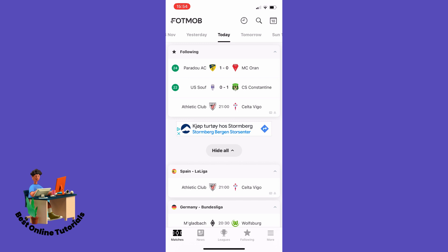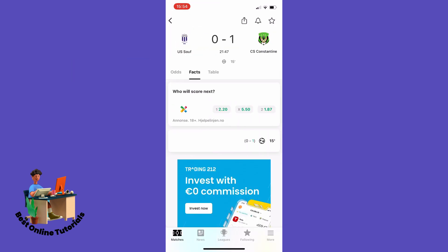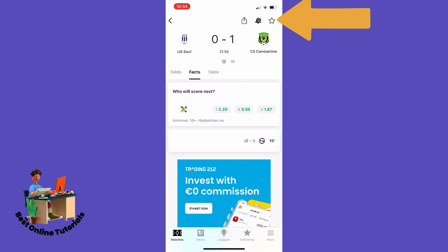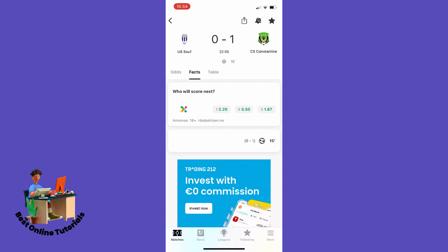Then you tap the match you want to follow, then you tap the bell icon, and then you tap the star icon up in the top right corner. You should now be able to follow this match on a locked screen.